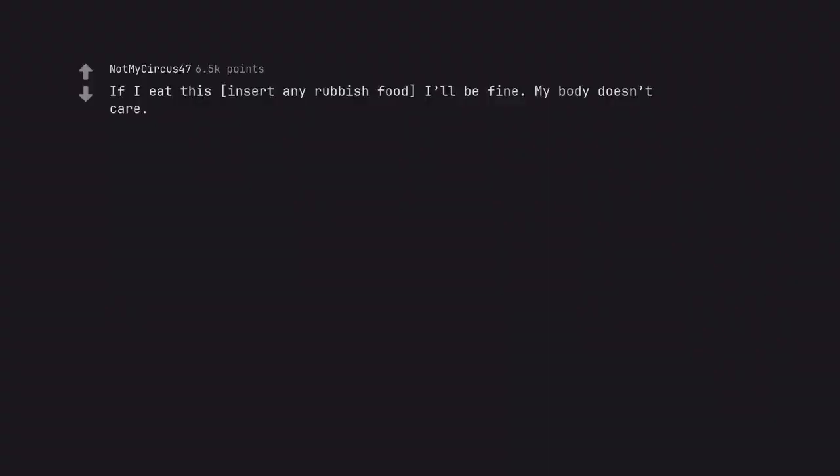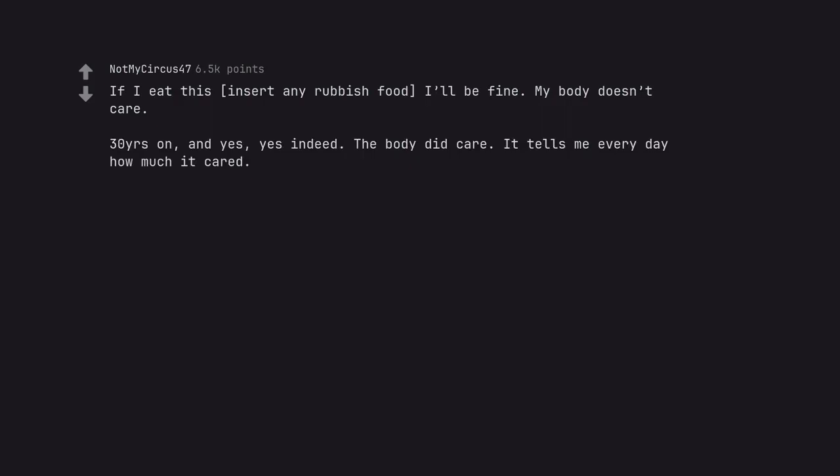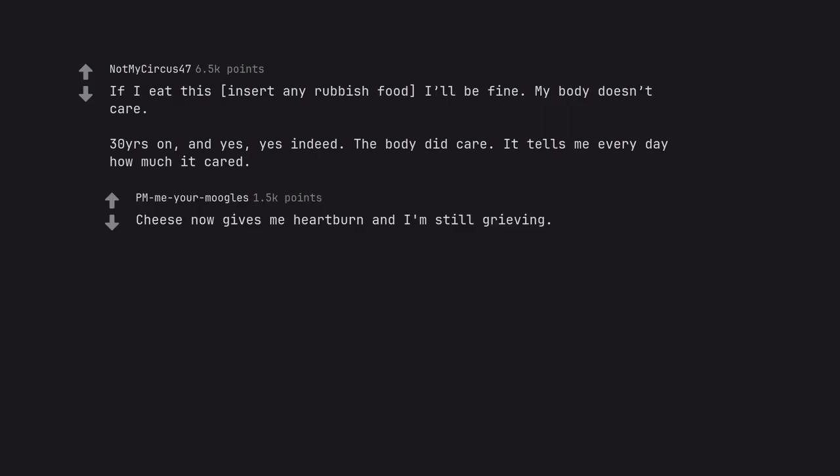If I eat this, insert any rubbish food, I'll be fine. My body doesn't care. Thirty years on, and yes, yes indeed, the body did care. It tells me every day how much it cared. Cheese now gives me heartburn and I'm still grieving.